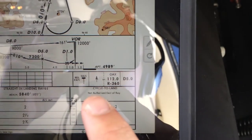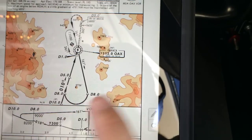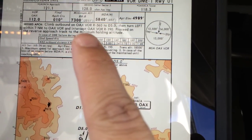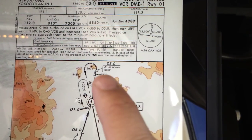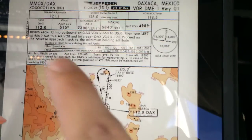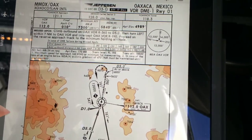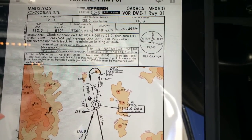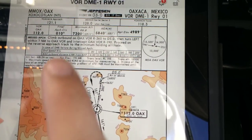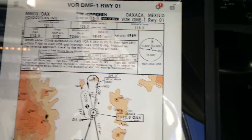We'd only circle to land to the west if needed, but we're lining up runway 01 so that's not a concern. For the missed approach, we climb outbound on radial 360 from Oaxaca VOR for 5 miles. In case of DME failure, it's 6,800 feet, left turn within 7 nautical miles, intercept inbound on 190, then proceed on the reverse approach track to the minimum holding altitude.